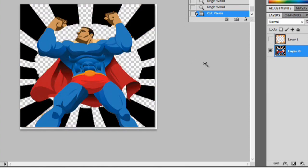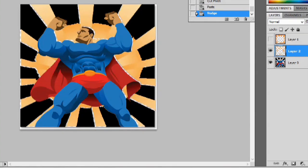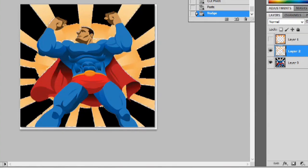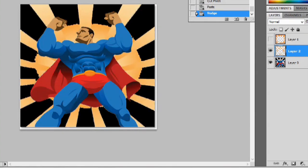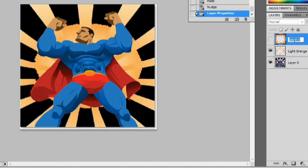Now we can hit control X and then control V. We'll move it back to where it was by selecting the move tool and put it right back where it was. Now we can change the name of this to light orange and the top one we can change it to dark orange.